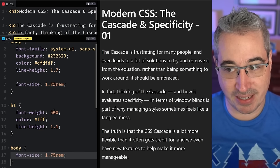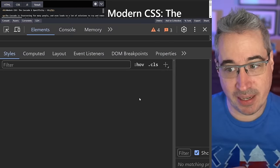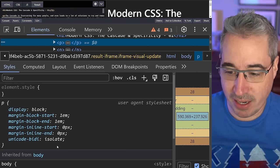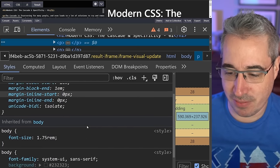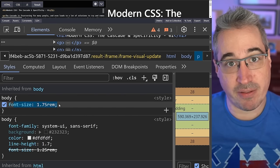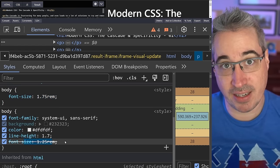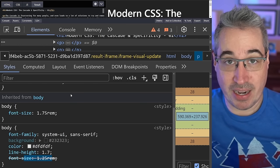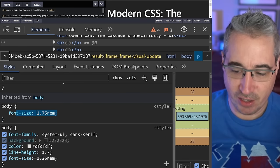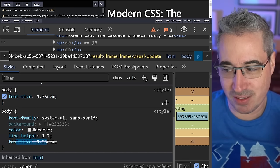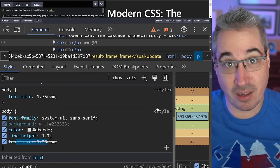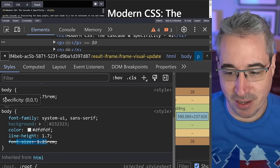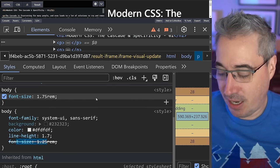Right-click and choose Inspect to open dev tools. With my paragraph selected, the font-size is being inherited, and I can see my body is set to 1.75rem. The 1.25rem is crossed out below it. Unlike how CSS works where the bottom rule wins, dev tools show the winning rule first. If you have an actual CSS file in VS Code, it will show you the exact line number the code is coming from.